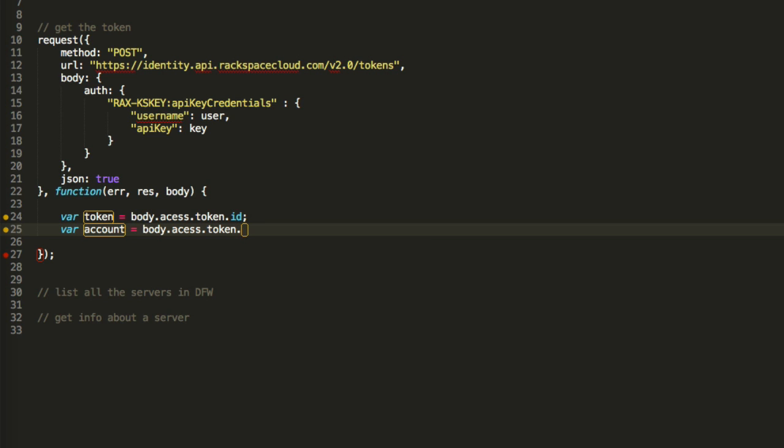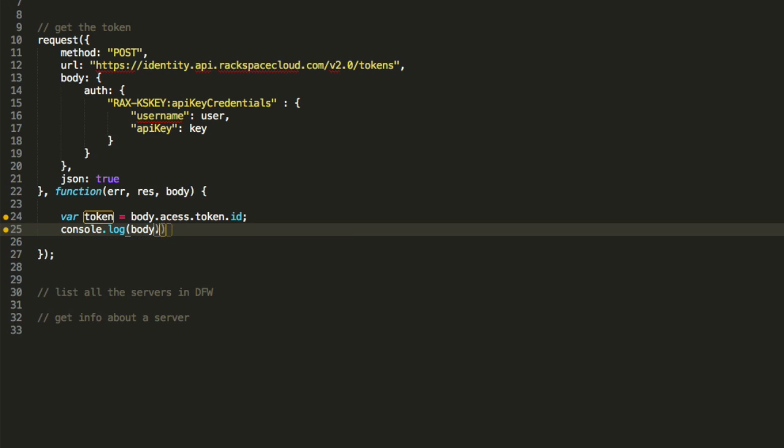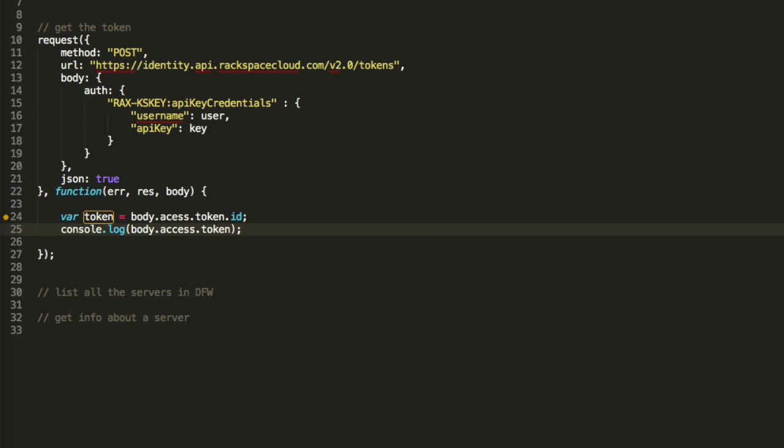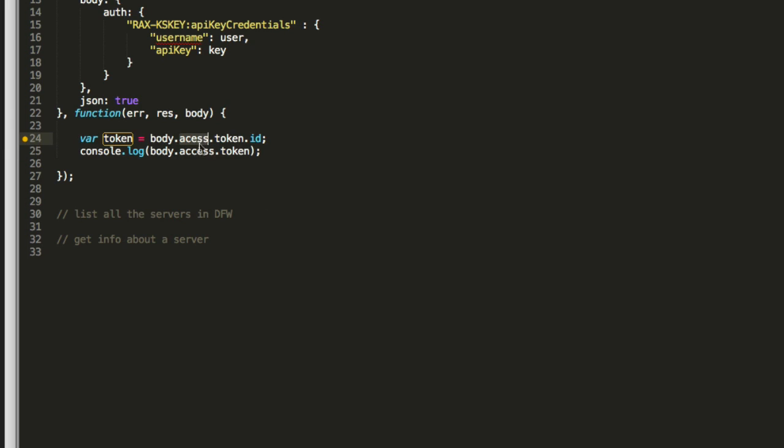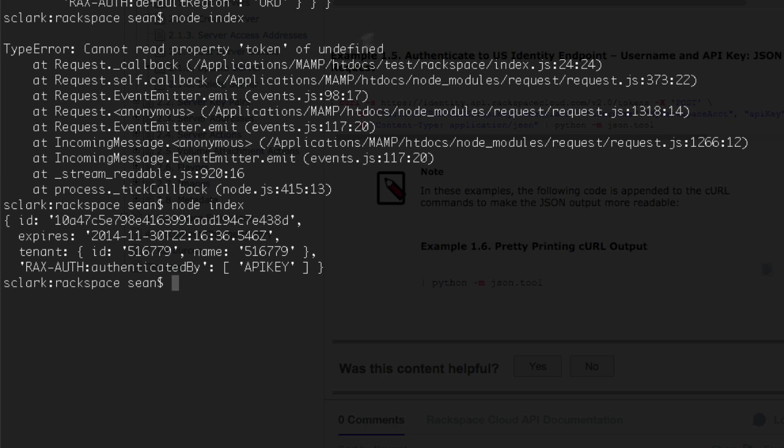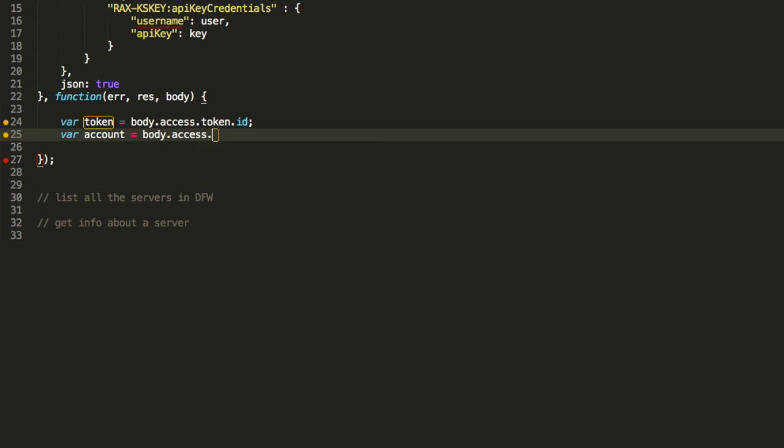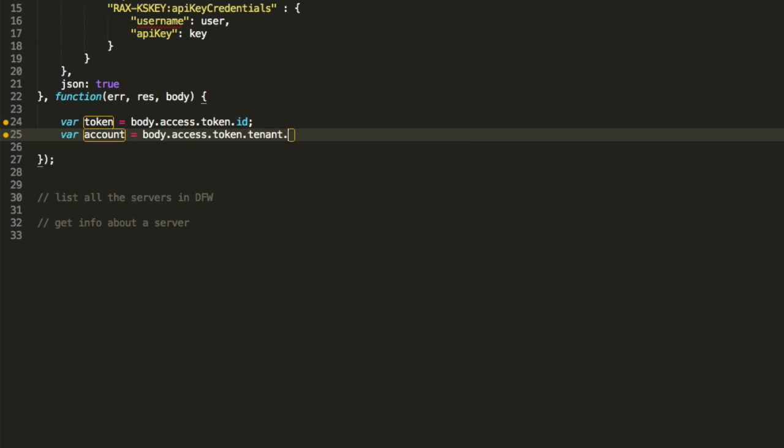So var account equals body.access.token. Actually, let's check something out real quick. Let's see if we can get this number there, too. Let's look at what body.access.token is. I spelled access wrong, which is why it doesn't appreciate it.